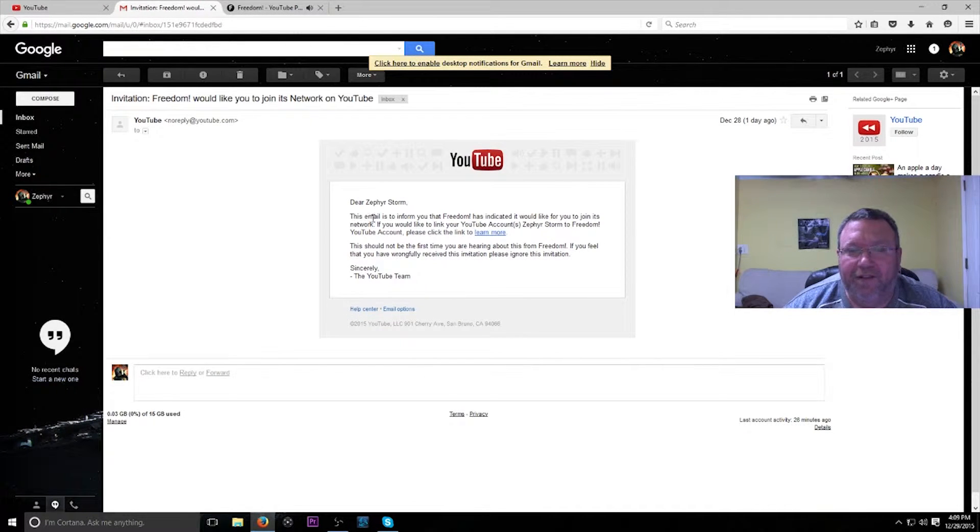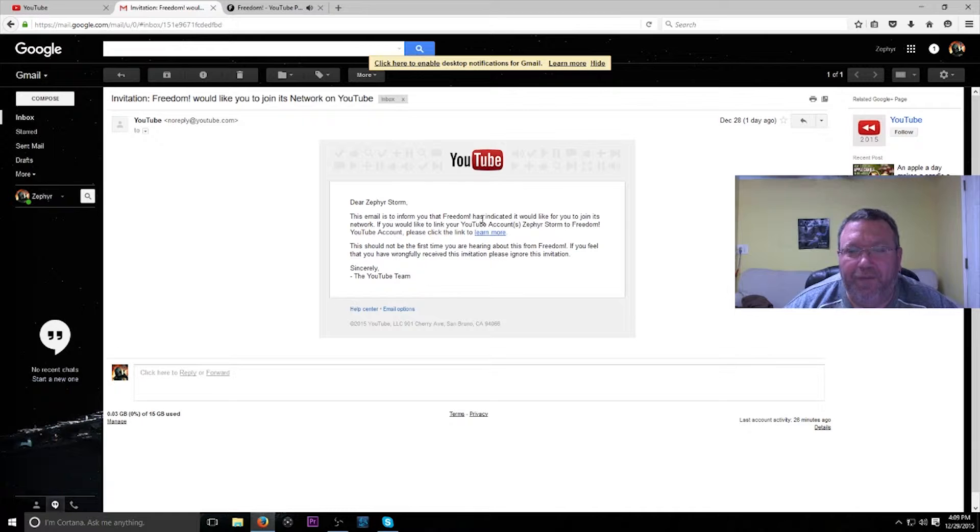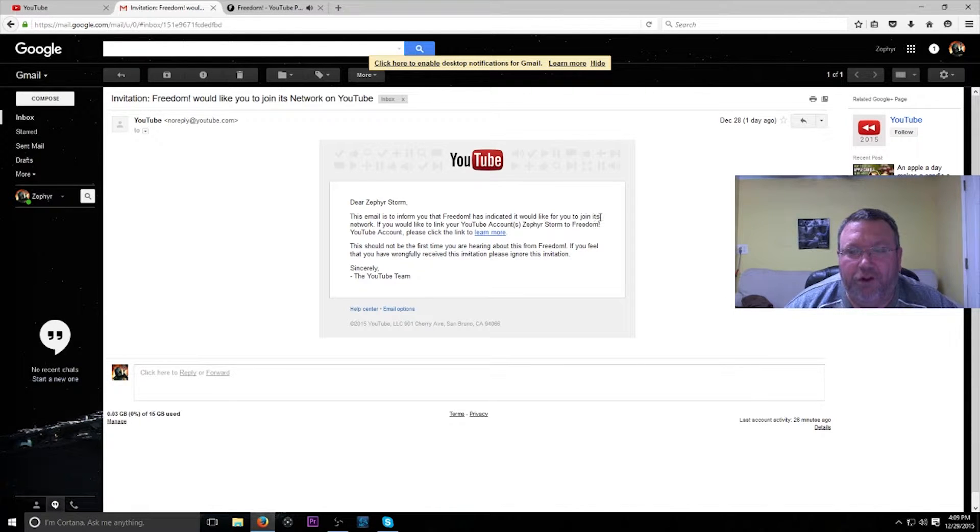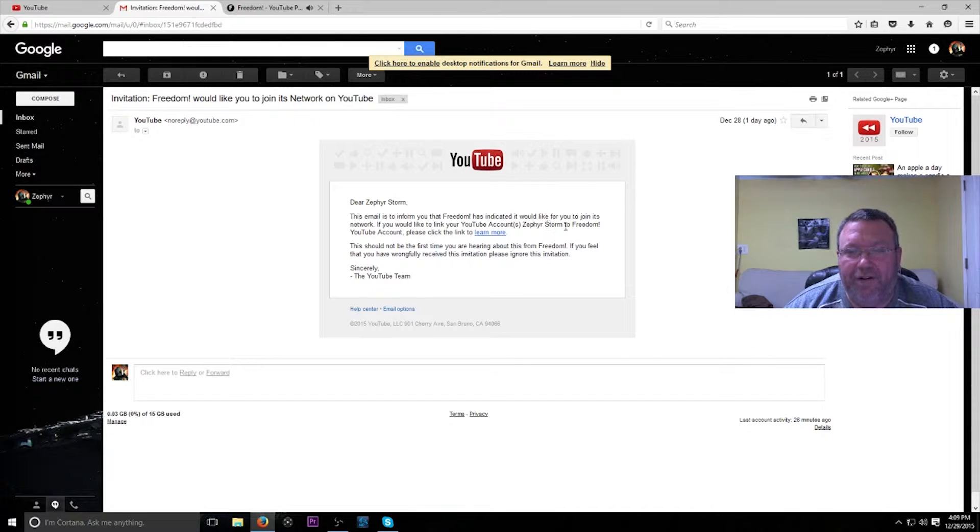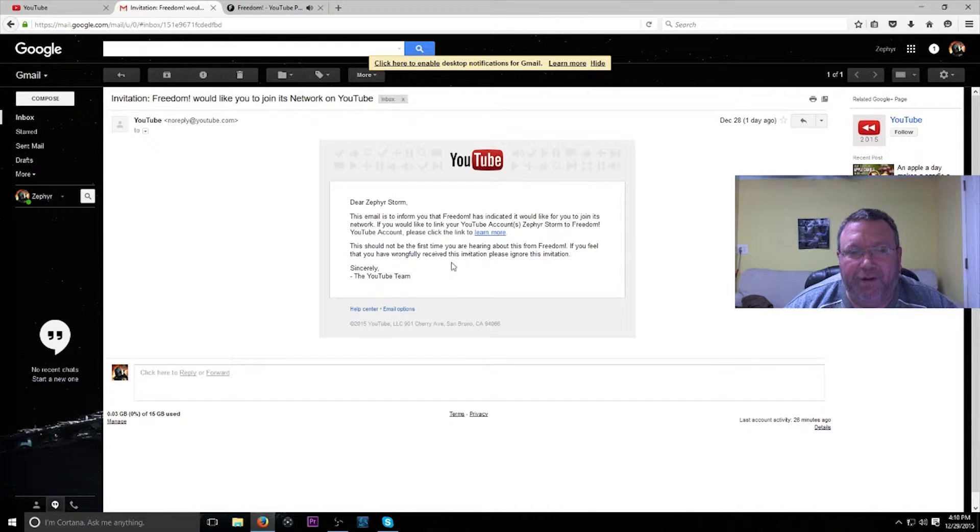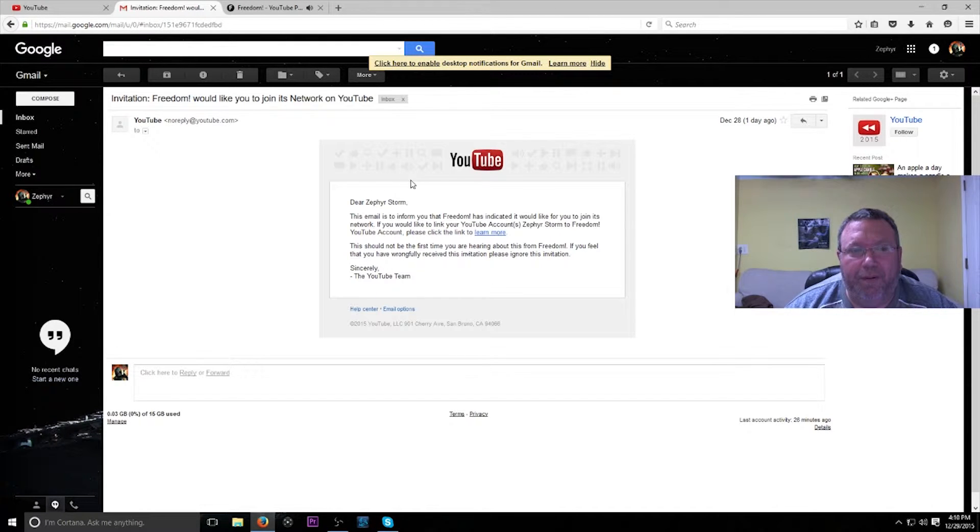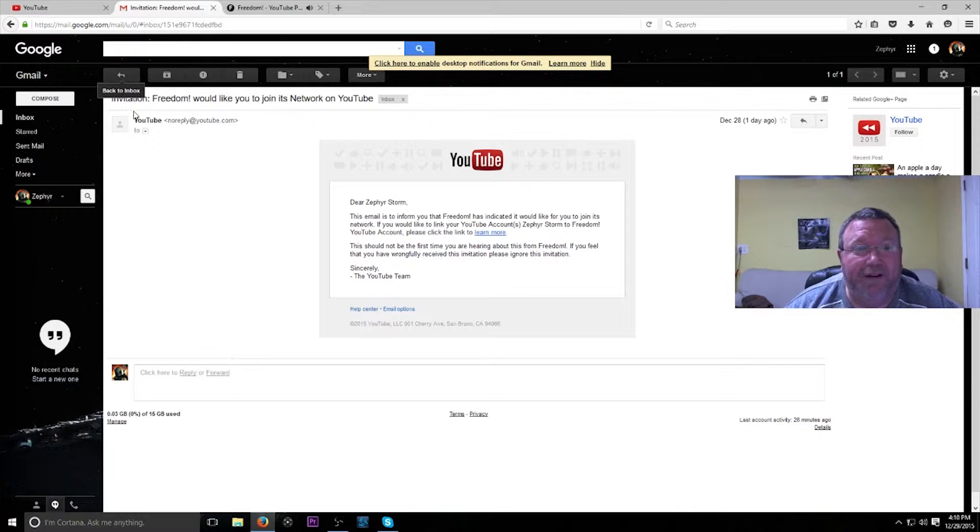This email is to inform you that Freedom has indicated it would like for you to join its network. If you would like to link your YouTube account ZephyrStorm to Freedom YouTube account, please click the link below to learn more. So that is pretty exciting.